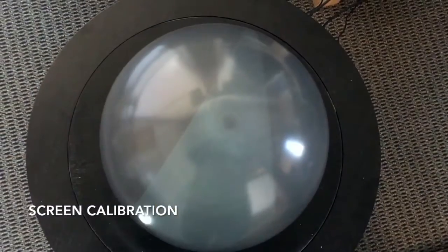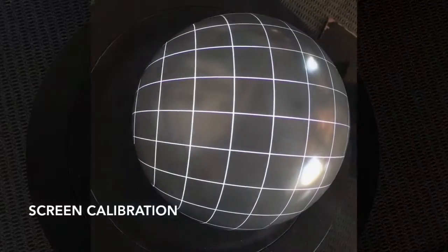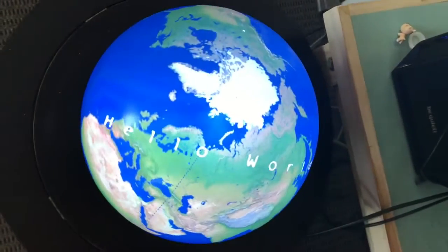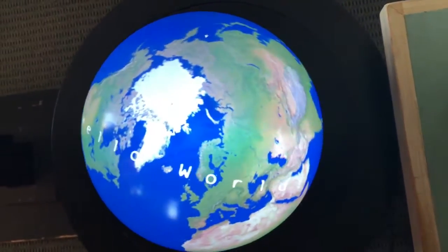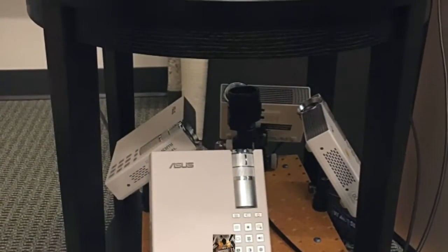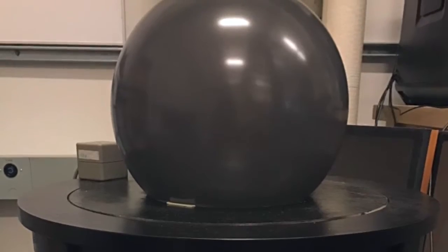Additionally, display calibration is required to create physically consistent imagery across different screens. This is especially important for multi-projector spherical displays, since users expect seamless imagery over the whole surface. Projectors must be carefully calibrated and blended on the display surface.